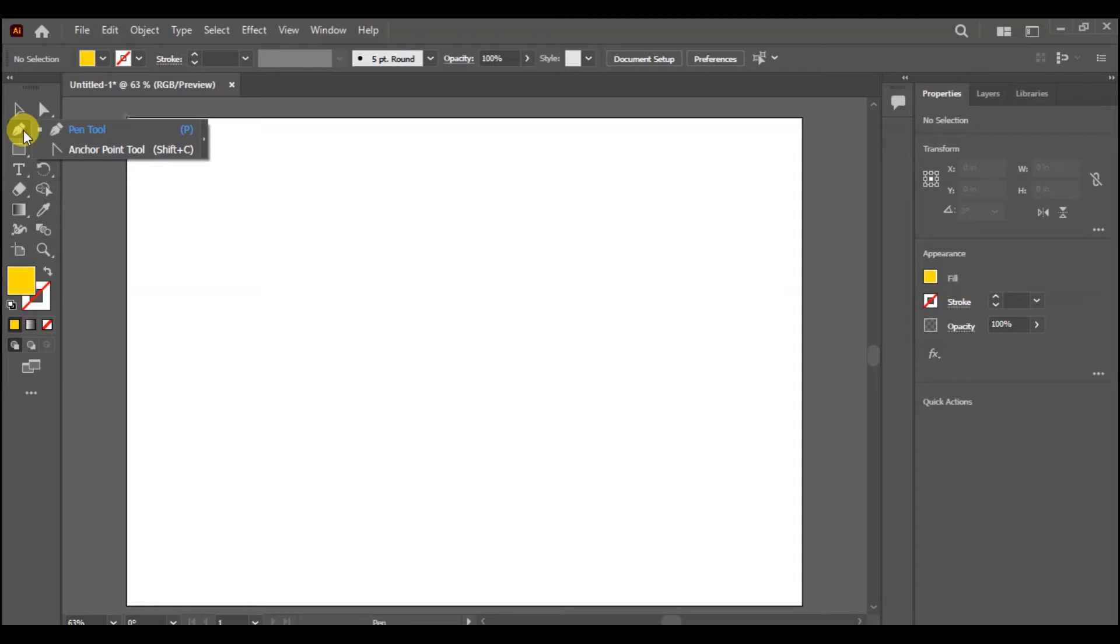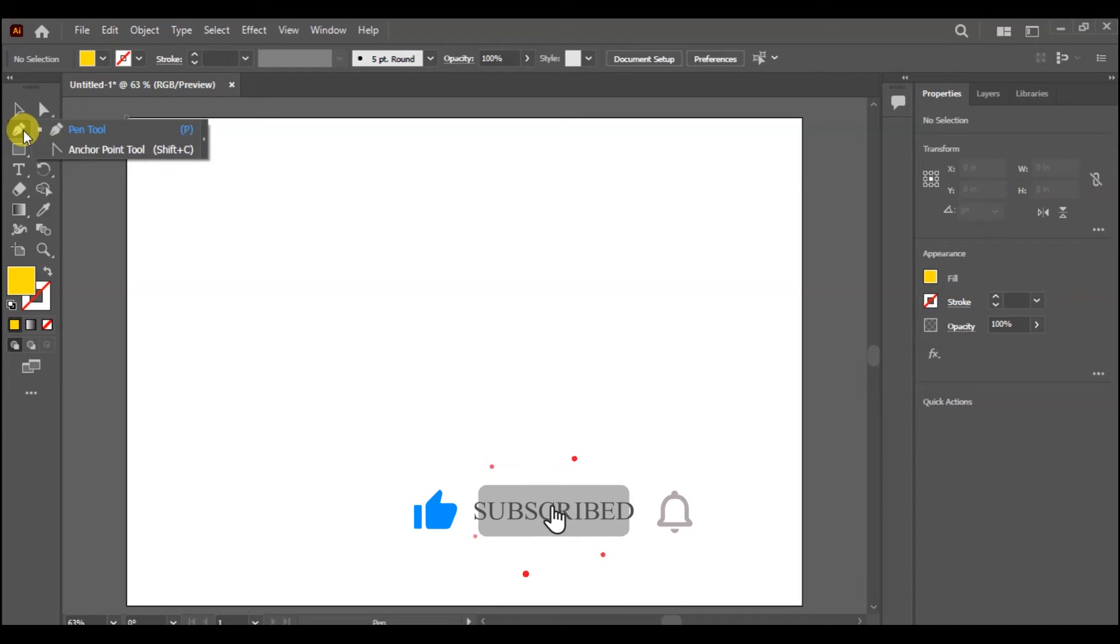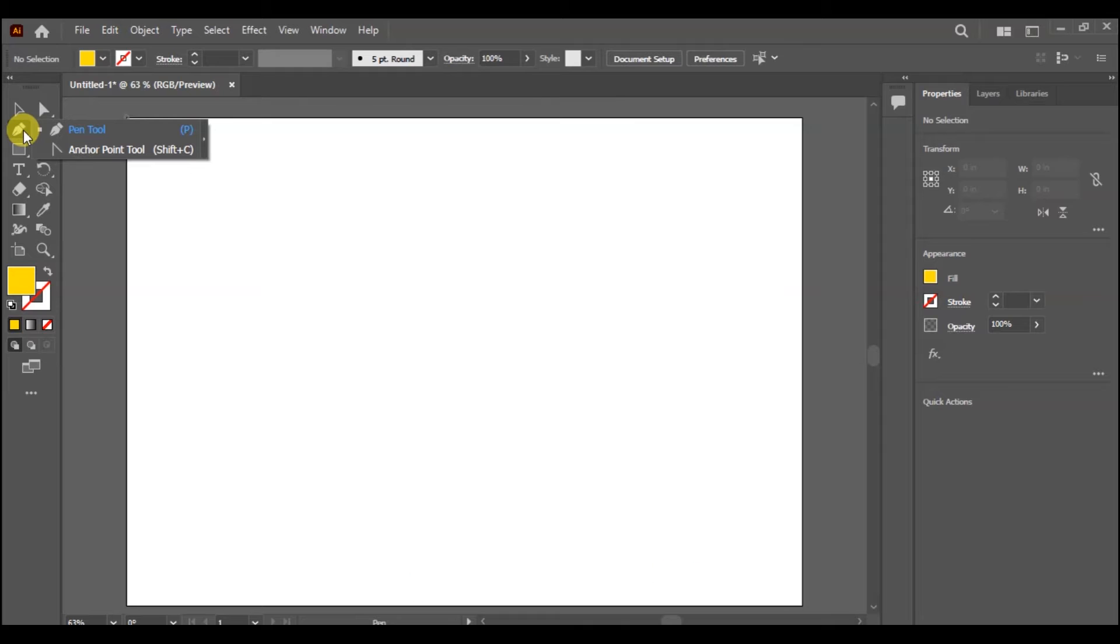Today we are going to look at the anchor point tool. In case there are many advantages in illustrations. So stay tuned with me, I am going to start the lecture.